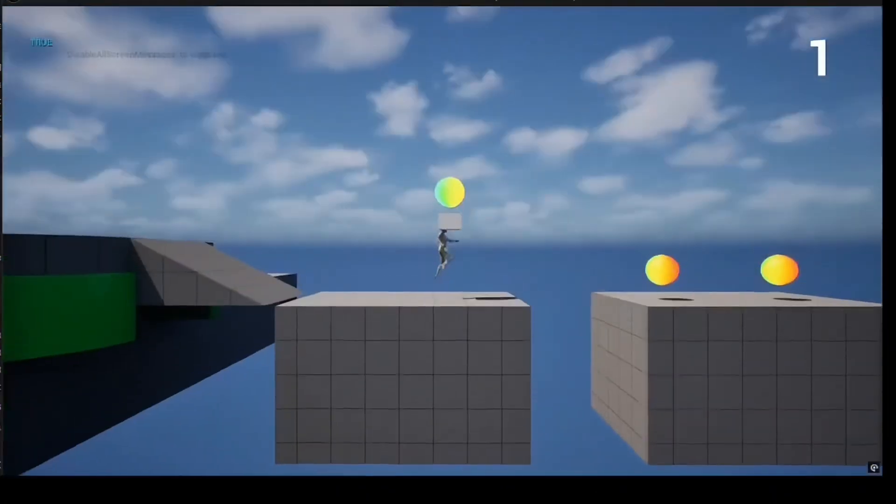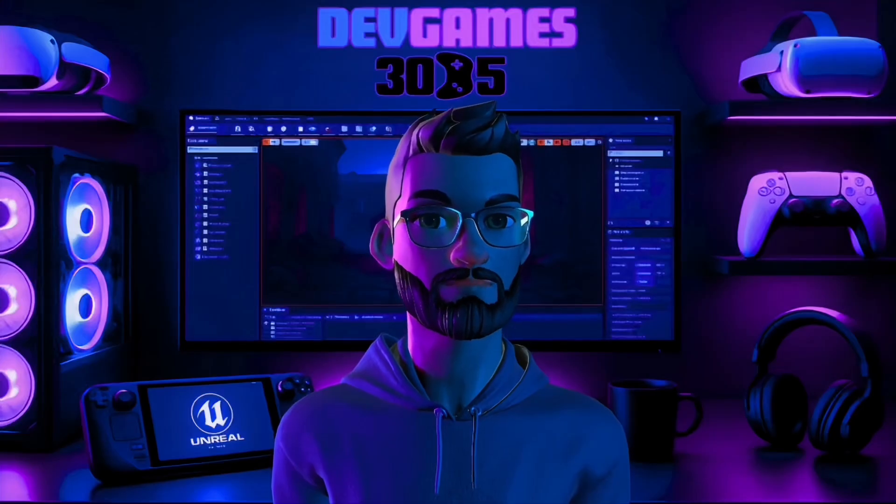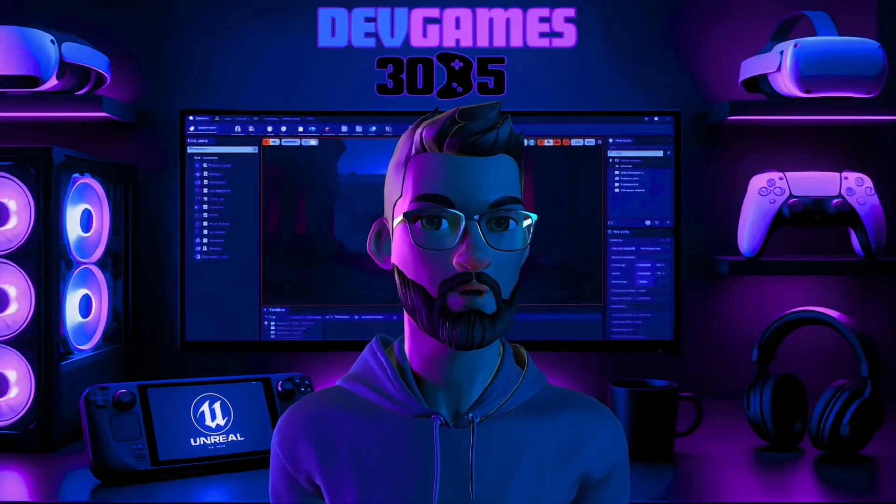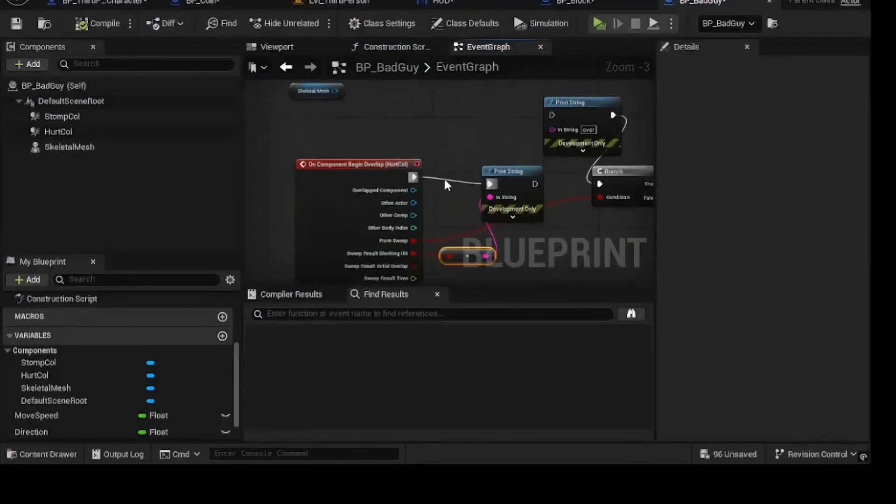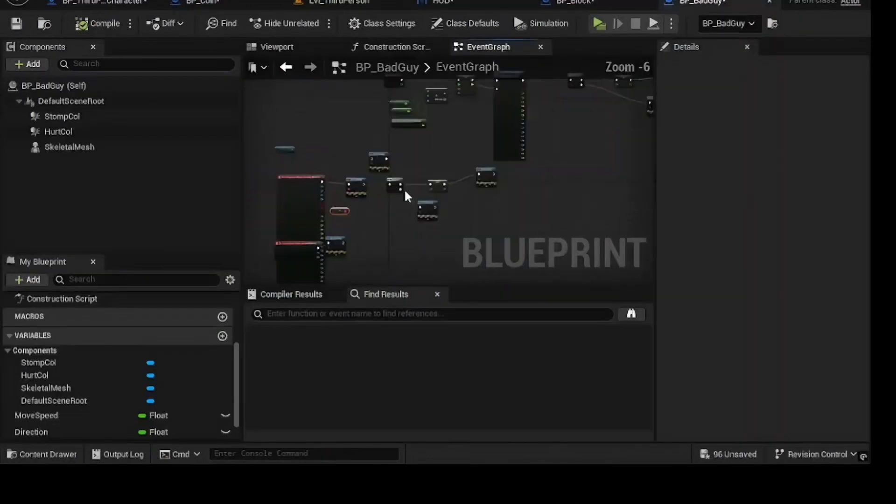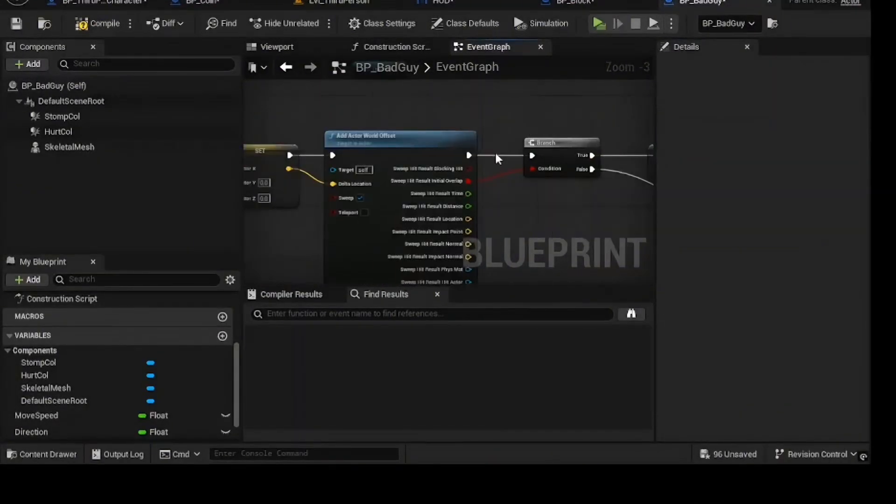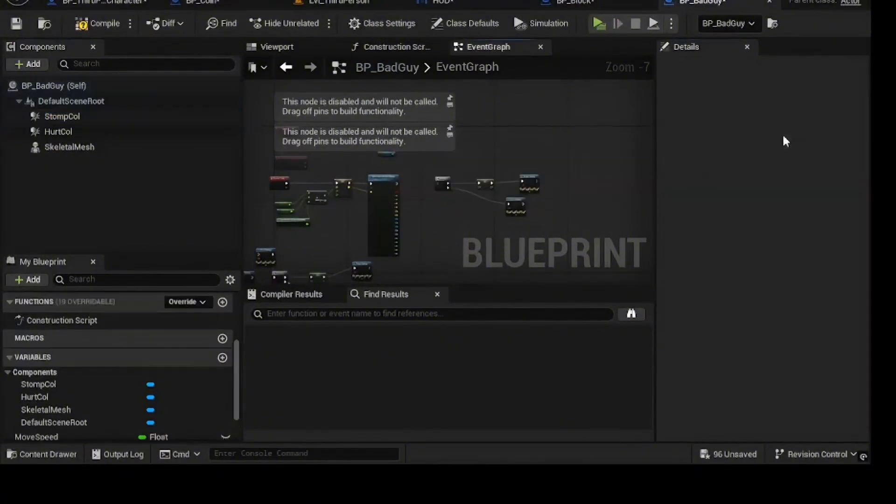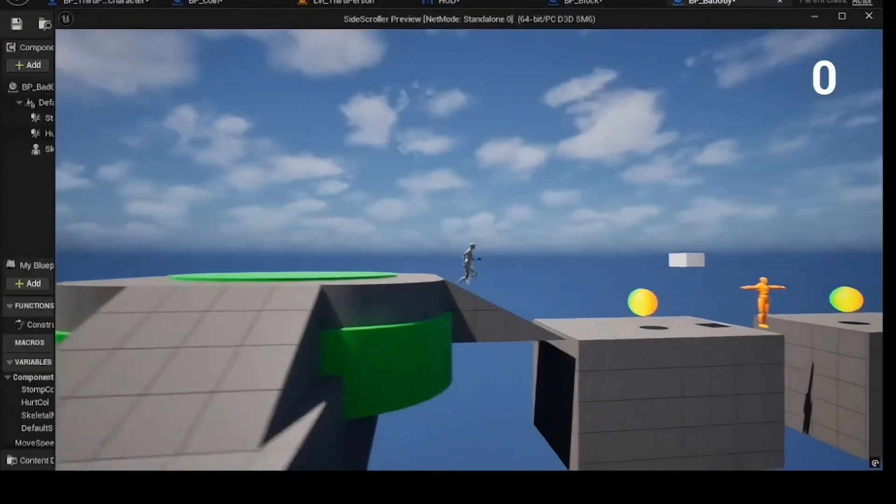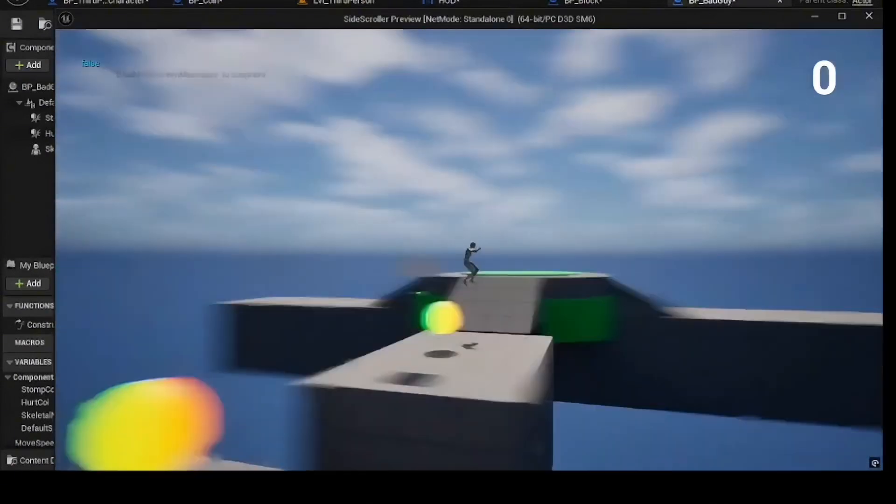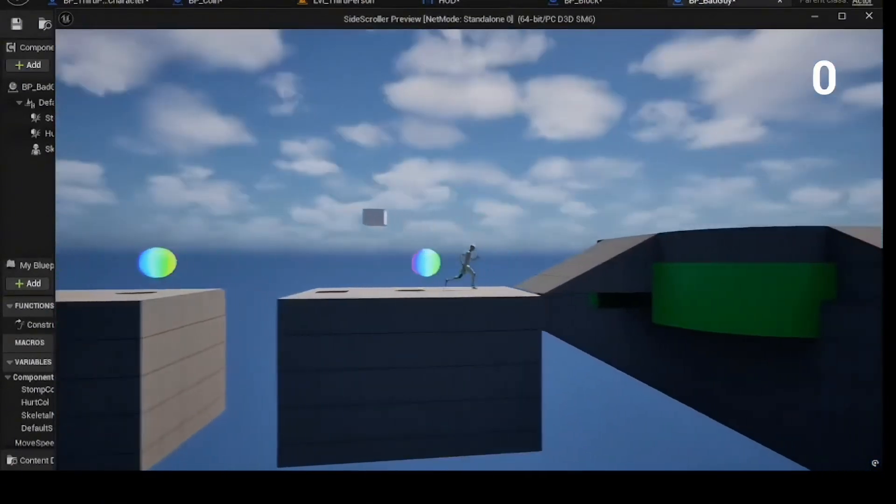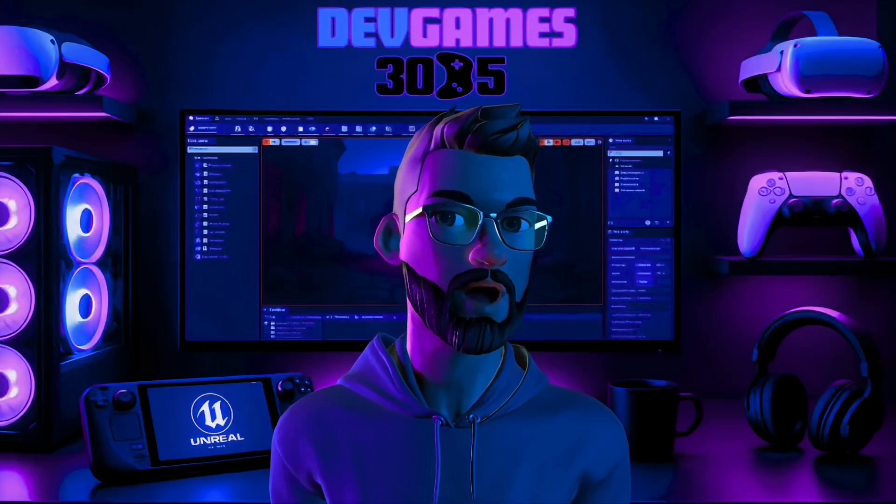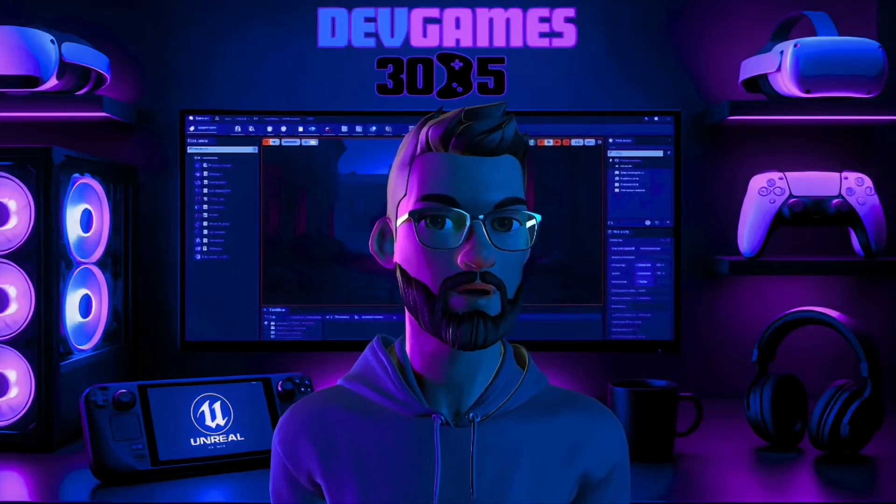Enemies were where ChatGPT's plan really showed its limits. It said move the enemy forward on tick. Easy, right? Problem was my enemies were ignoring walls entirely. The AI didn't include obstacle detection. I set up a move speed and direction variable multiplied by delta seconds, used add actor world offset with sweep, still didn't work as expected. After 30 minutes of tweaking, I gave up on the full patrol AI for now. Set direction to negative one so they walked toward me and focused on making the stomp and hurt collisions work. Without my call to simplify, I would still be debugging instead of moving forward.